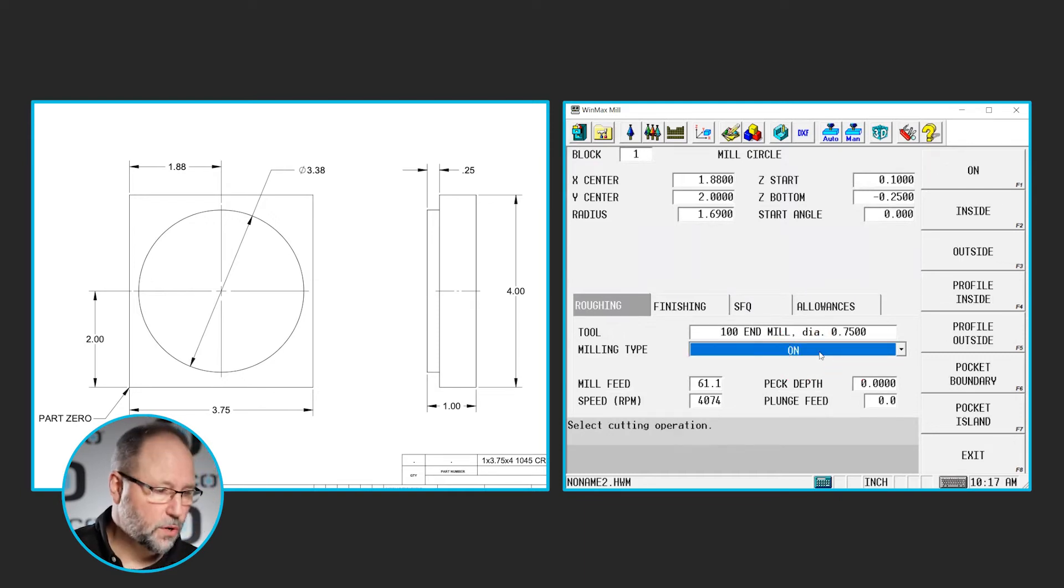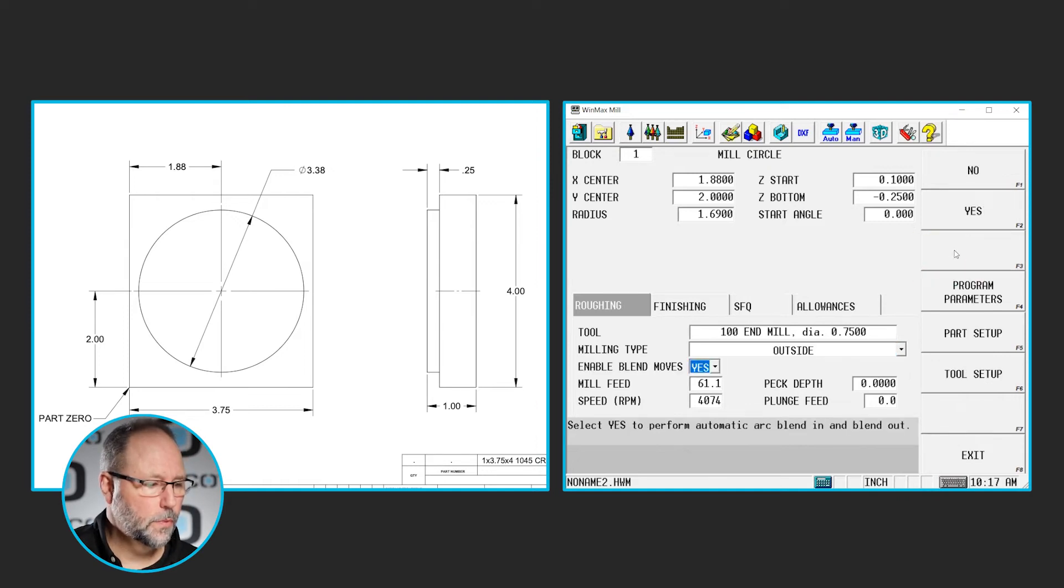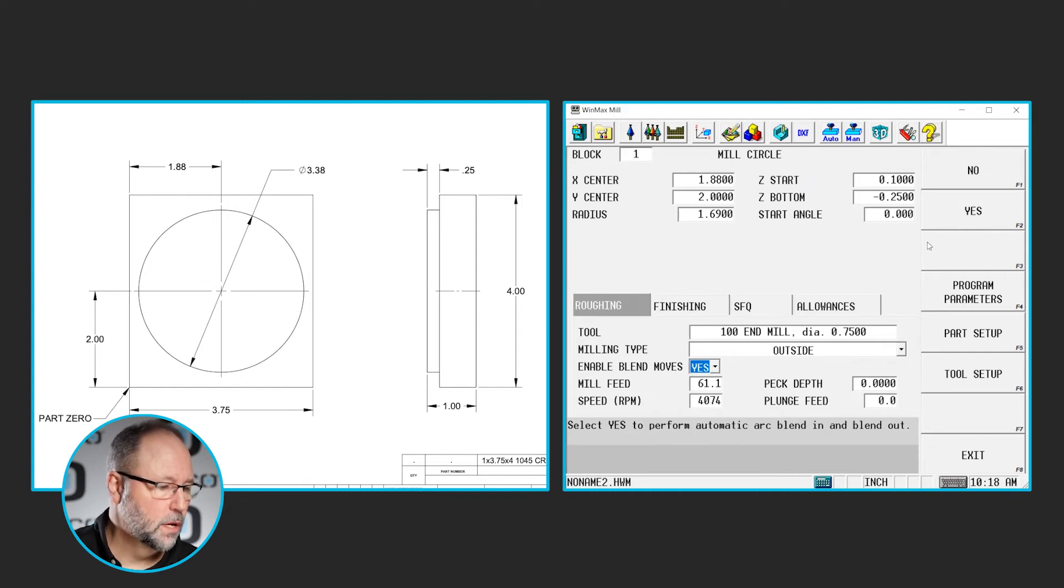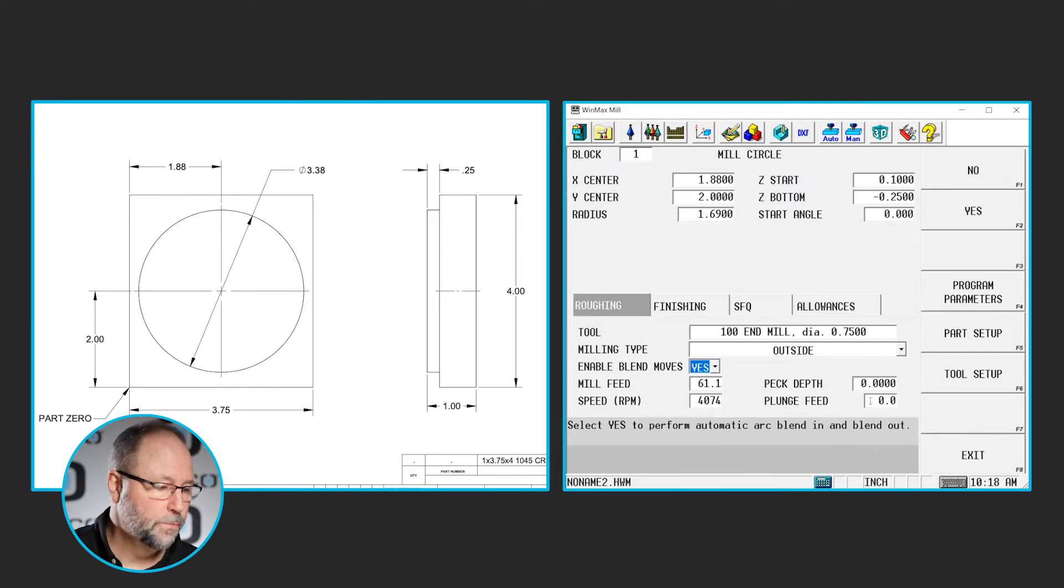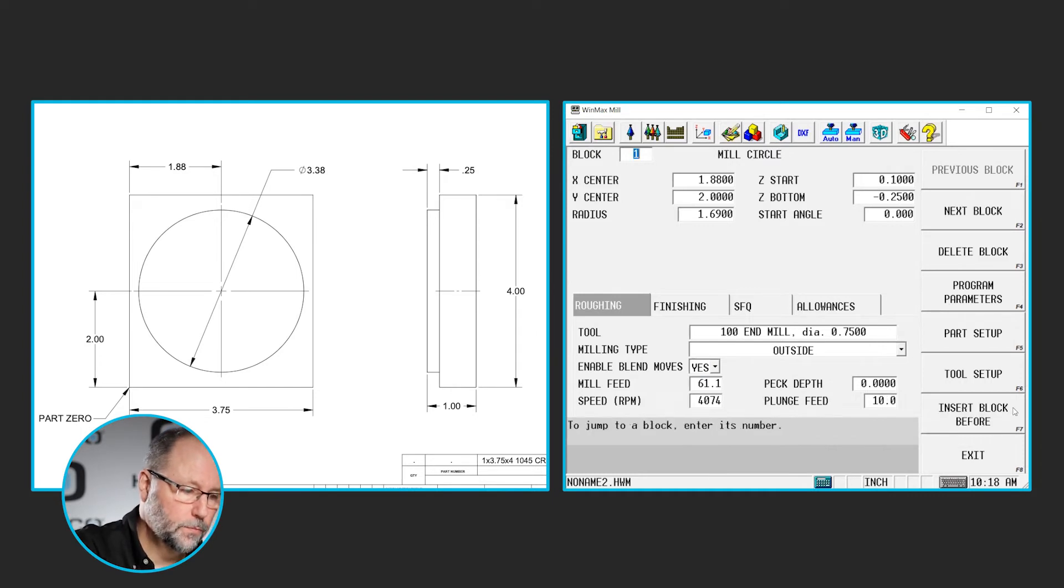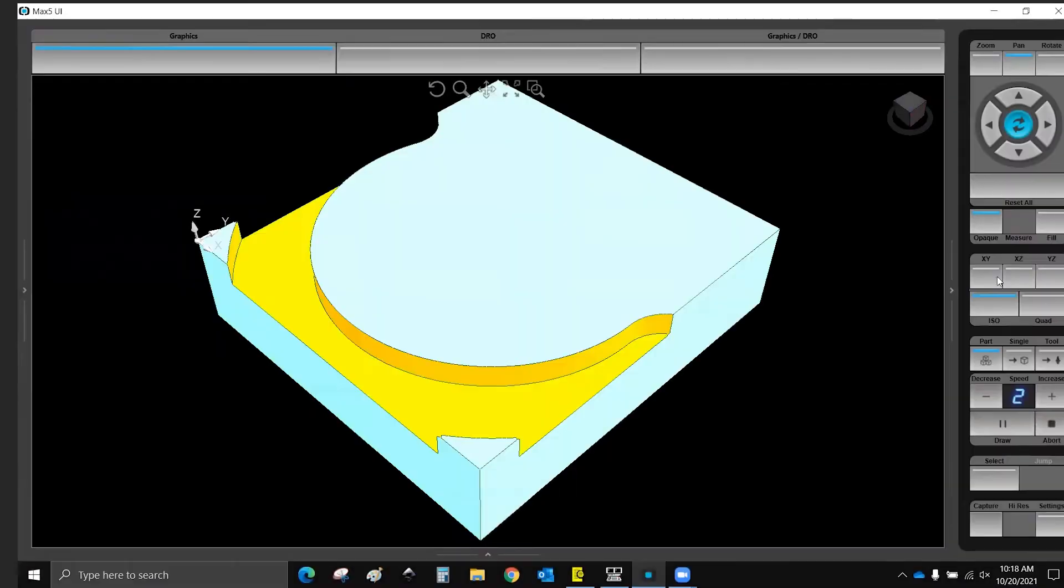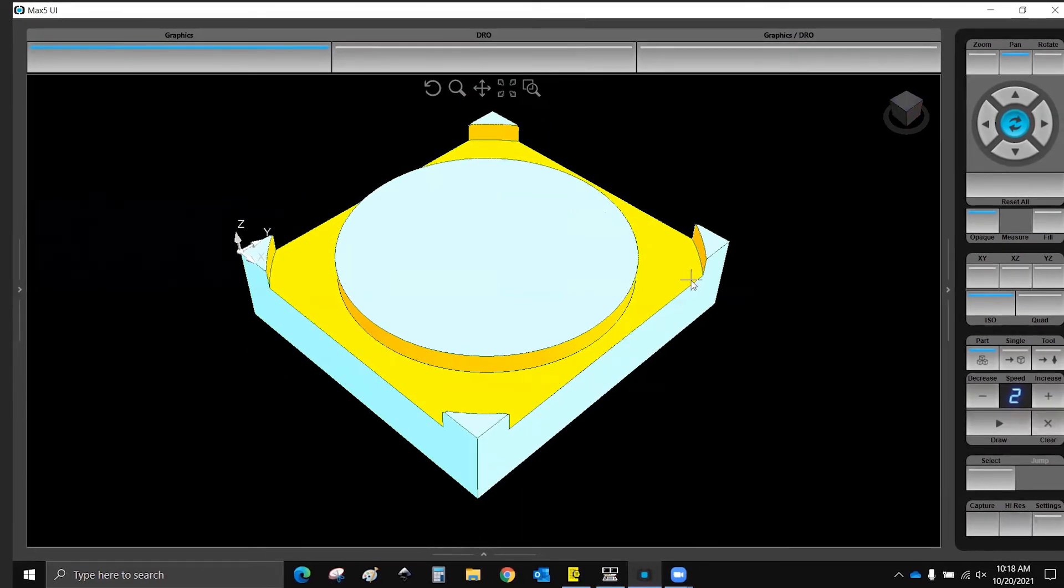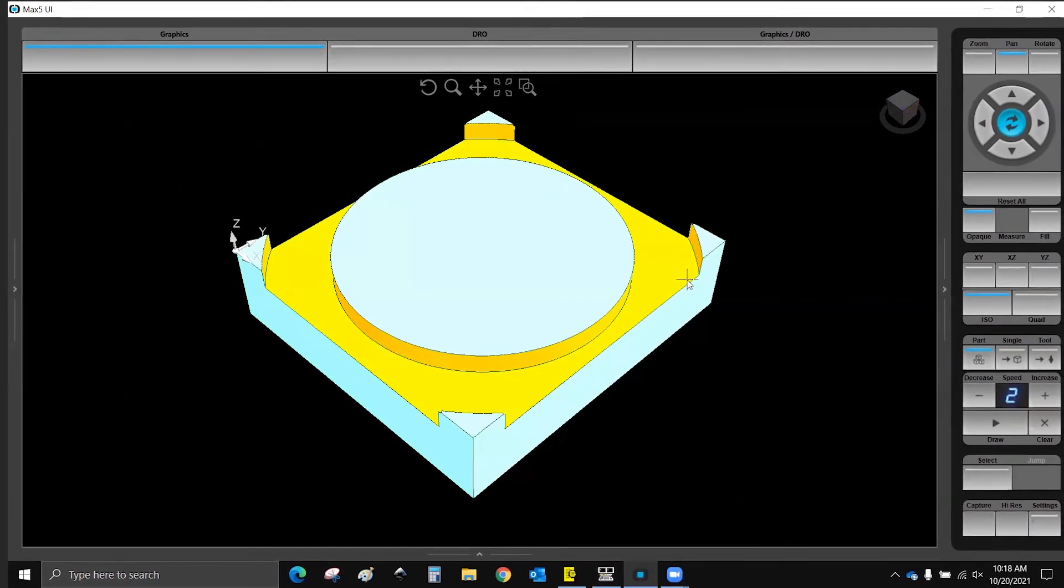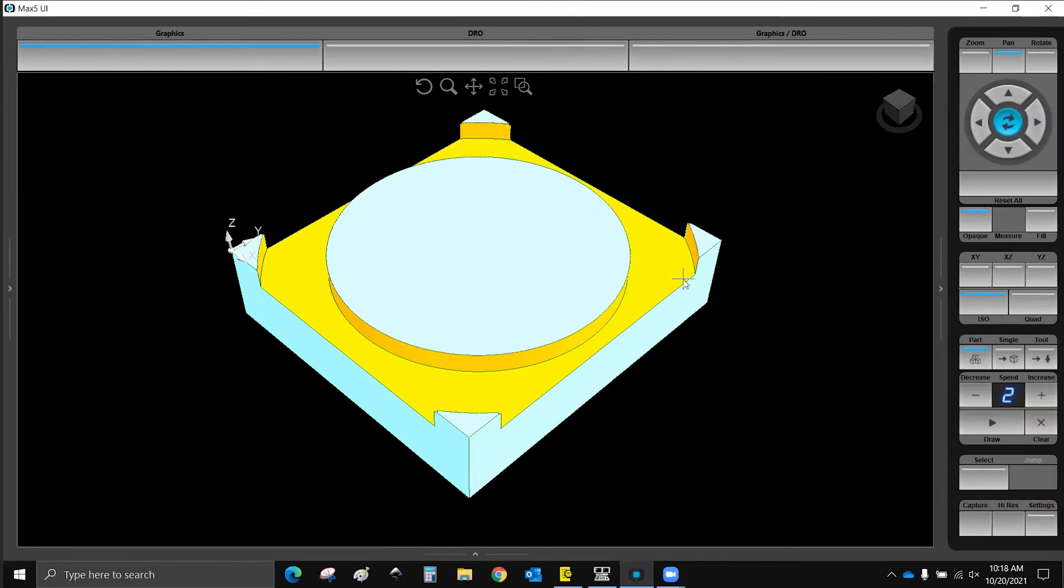This mill circle is going to be an outside. We do want to blend on and off, so we're going to leave those blend moves enabled. You can see that our feeds and speeds set for us. I don't need to peck this. I'm only going a quarter inch deep. We'll need a plunge feed of maybe 10 inches a minute. So now we can draw, and we see that we have a circle, a boss standing up.